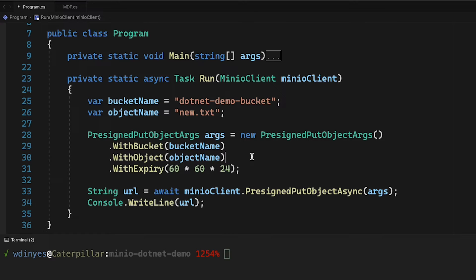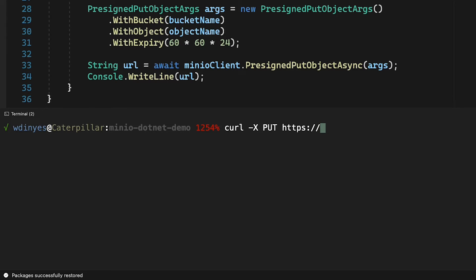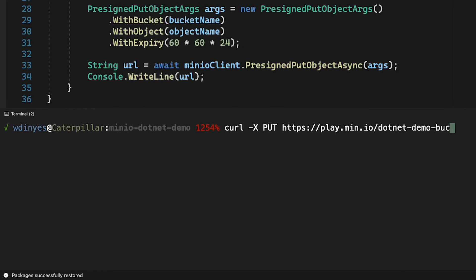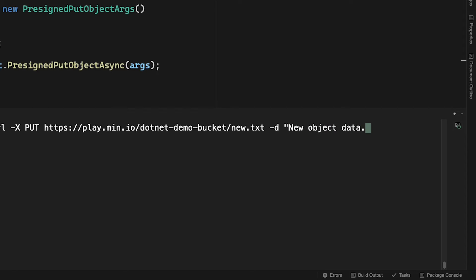So let me show you why we're going to need this. I'm going to do a very simple curl command here. curl, and when we're doing a put, I simply give it this https://play.min.io, and we're going to upload to our .NET demo bucket, and we're going to upload a new file called new.txt, and we're going to give it some data. And in this case, the data is just going to be a little string. I'm going to hand it new object data, and that's it.